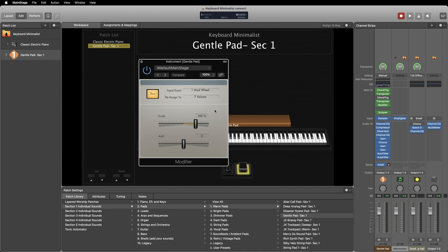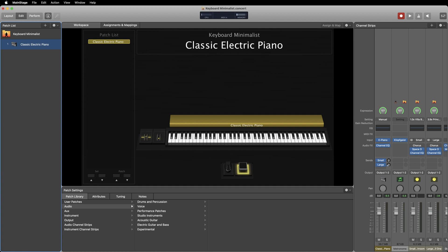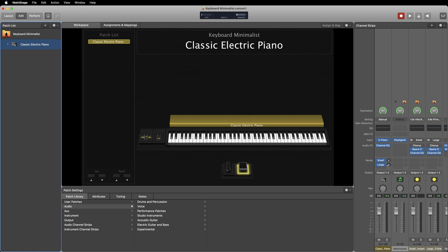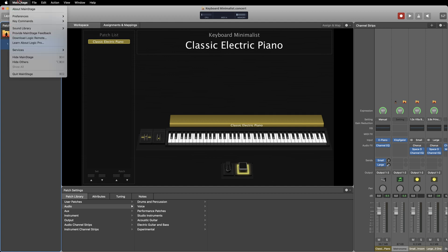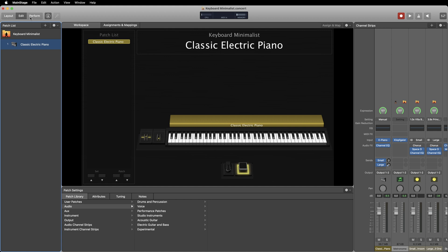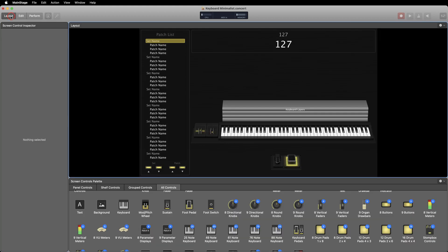It's important to know just how much energy your computer is using at any given time. You can set up a CPU meter and MIDI monitoring window at the top of your concert so it can be viewed at all times. Just go to your display preferences and select the boxes of everything you'd like to be seen. Now this will only be visible in edit mode, so if you'd like to see your CPU meter when in perform mode you'll have to create an item in the workspace.